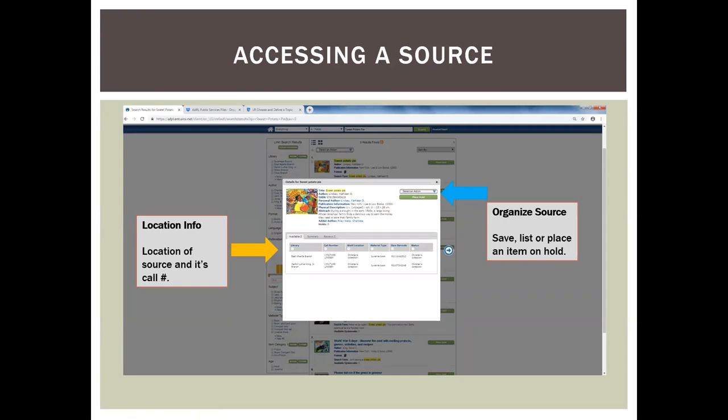If you select the resource, it brings you to its record page. The yellow arrow points to the location information, giving the location of the book and its call number. A call number is like an address for a book — you must give the entire call number to access it. This book is accessible within two other library branches. The blue arrow to the right illustrates the organization source where you can save, list, or place an item on hold.